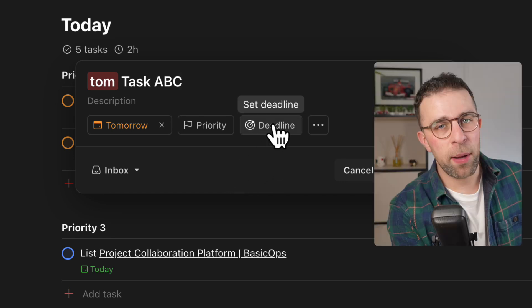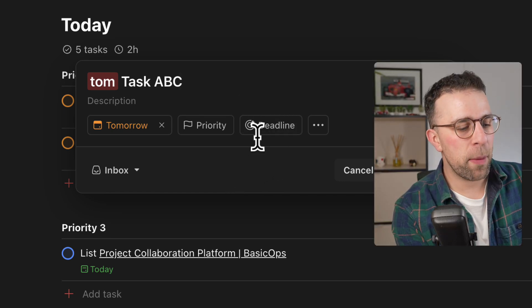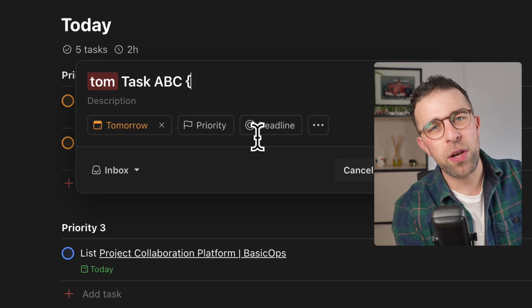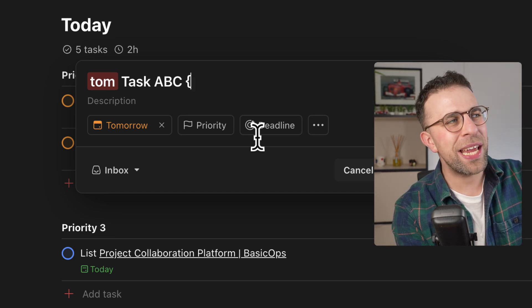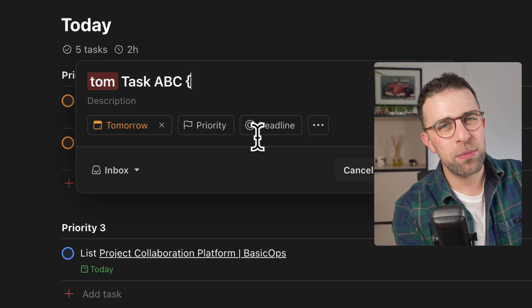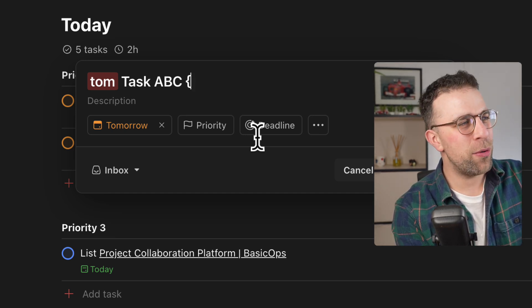But there's this new deadline button but you can bypass that and use these, I don't even know what they're called, squiggly hyphens I don't know.